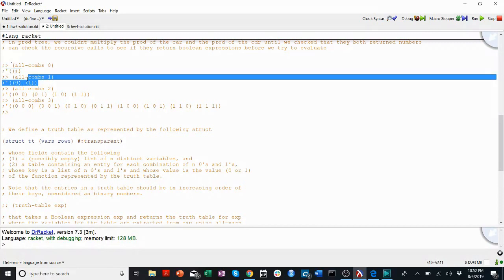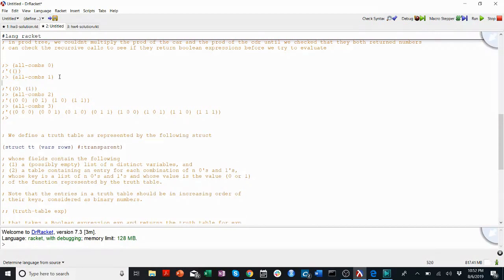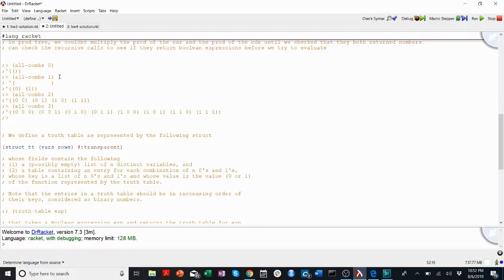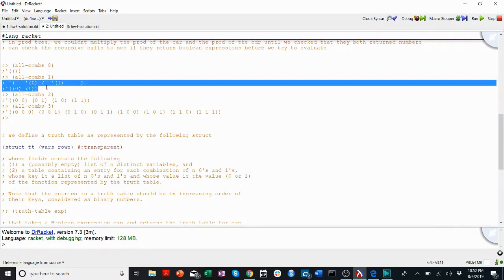When we want to do all comms of one, we can think of this as duplicating that original. So, we have our outside list that just holds everything in. But, inside of that, we've duplicated our original empty list. We've added a zero into one half. And, we've added a one into the other half. That's the same as this.